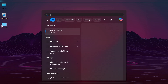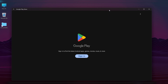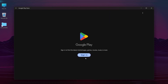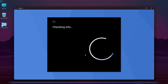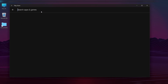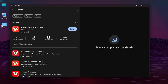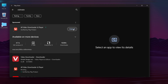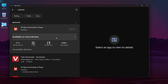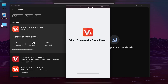In the Windows search bar, type Play Store and open it. Sign in with your Gmail credentials. Search for the app you want to run, click Install, and wait for the installation process to complete. Click Open and wait for the app to load.